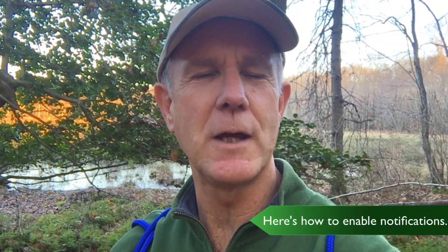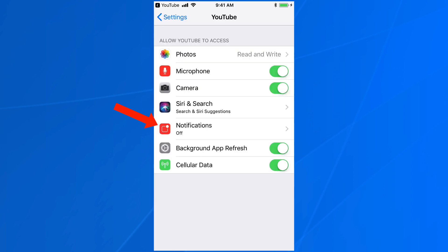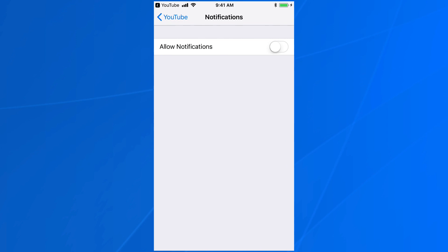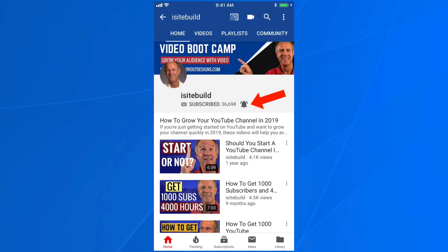Here's how to enable notifications for both videos and posts on your mobile device. Here's the home screen on the YouTube app showing my channel homepage. To receive notifications from YouTube about new videos and posts from my channel, tap the bell icon. You can see notifications are off here, so tap notifications and then allow notifications. You can see that the bell icon is ringing.